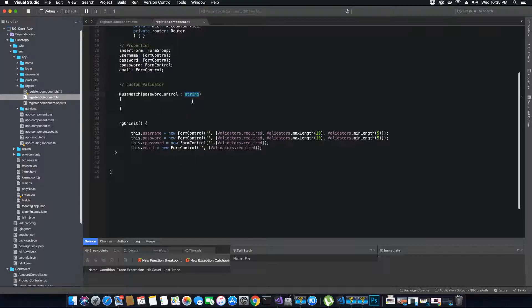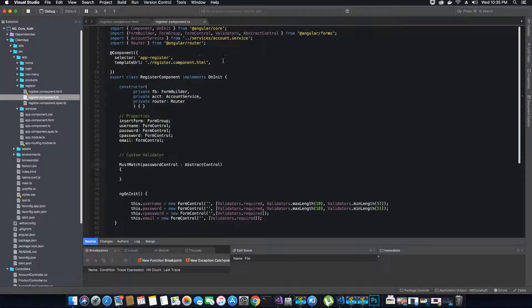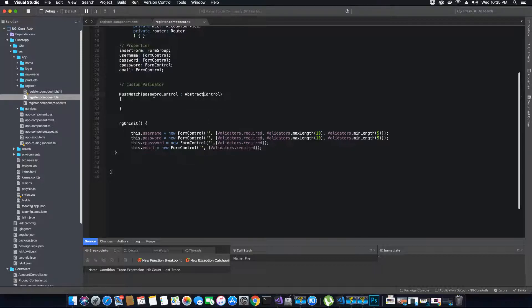In Angular we have something called the AbstractControl class. AbstractControl helps us create custom validators — when we create the objects we will use the AbstractControl data type, which is found under Angular Forms. AbstractControl is the base class for all form groups and form arrays. This allows us to probe for the value of the control — we can get the value of the control and examine it using an AbstractControl type of object.